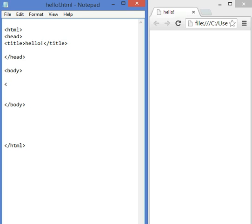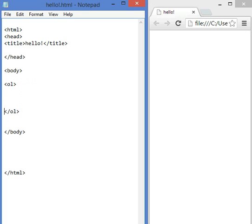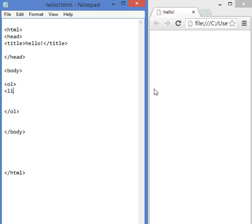Let's try both. So, less than, ol, this is an ordered list, greater than. To close it, less than, backslash, ol. In between, we have lists that starts with less than, li, li for list, shortcut, greater than, and go to the market.